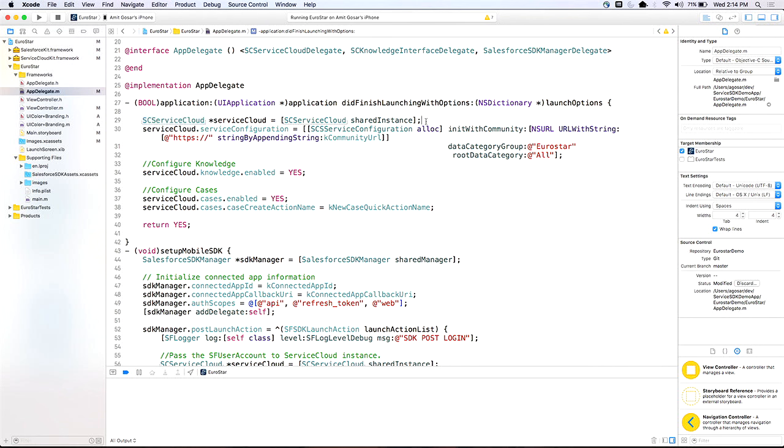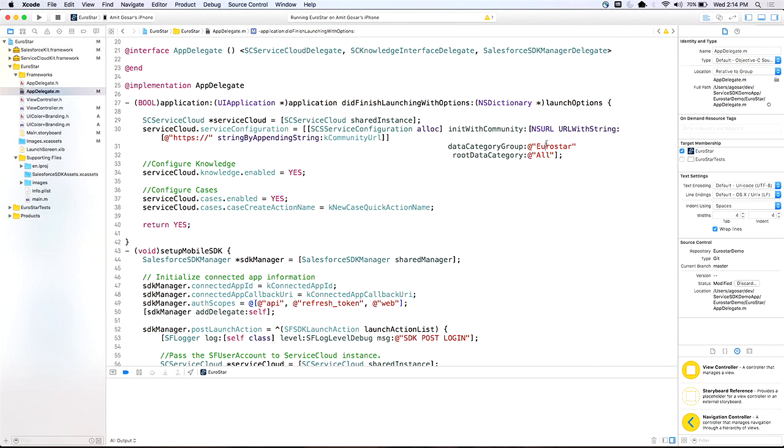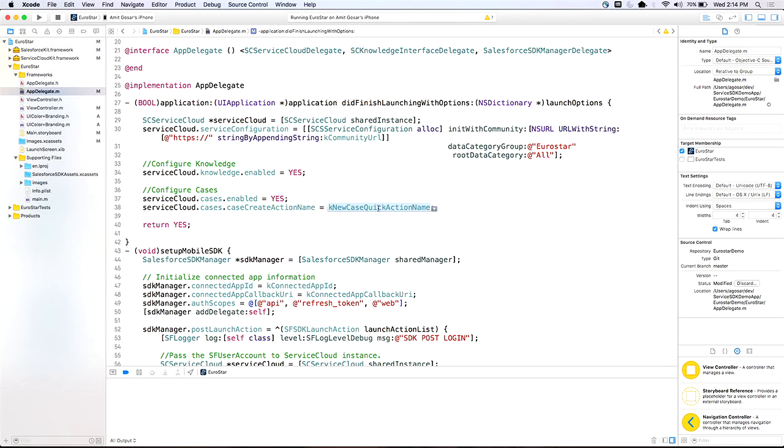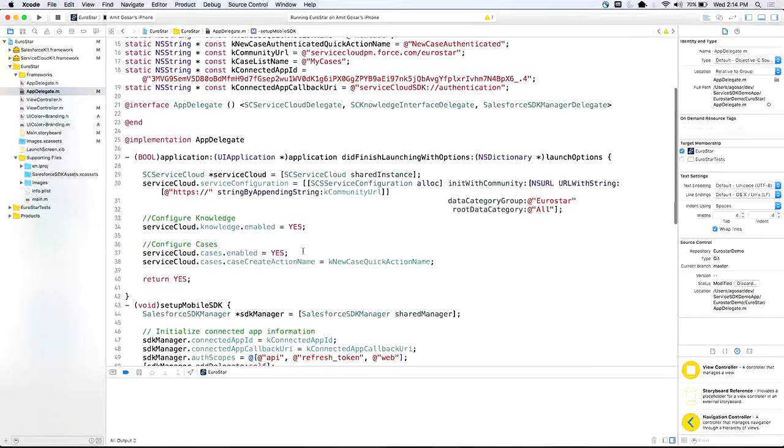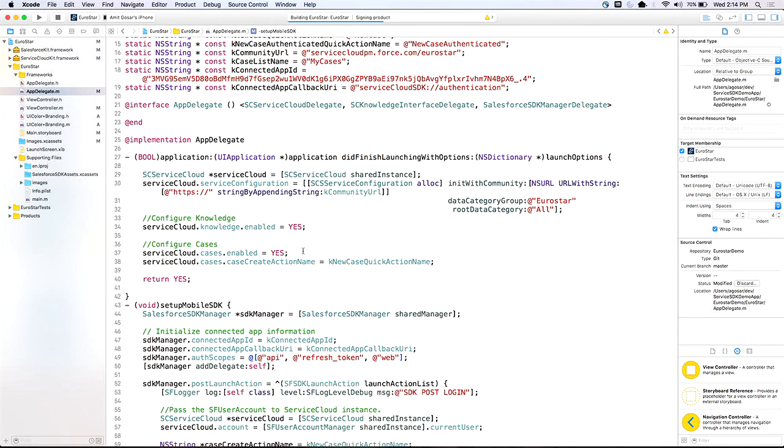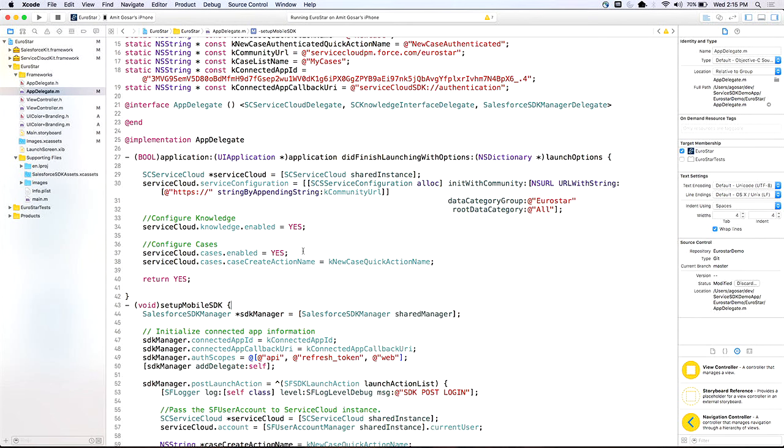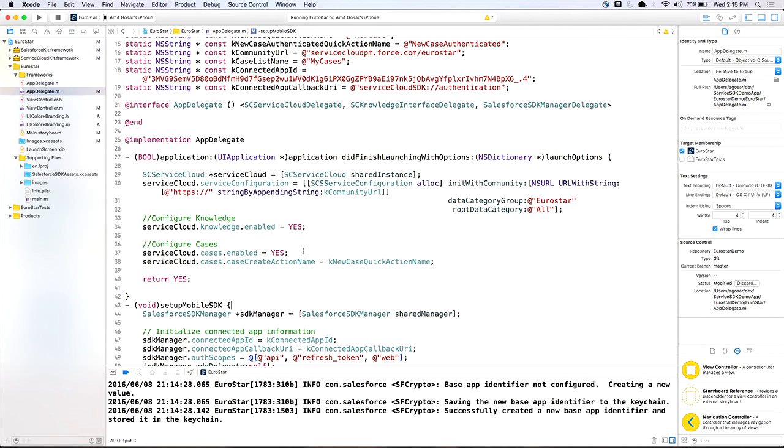One of the basic class that powers this SDK is the Service Cloud instance. You create a Service Cloud instance, and then you configure the service configuration. The three parameters that you get from your org admin after they set up the community and the data categories are the community URL, and the data category group name and the root category group name. Here I am going to enable knowledge, and I'm going to enable cases. For cases, I would also need a way to create case, so the global quick action comes into picture. You have the name of the global quick action that you are going to use there. Once you do that, and spin the app. There you go. Eurostar is up.